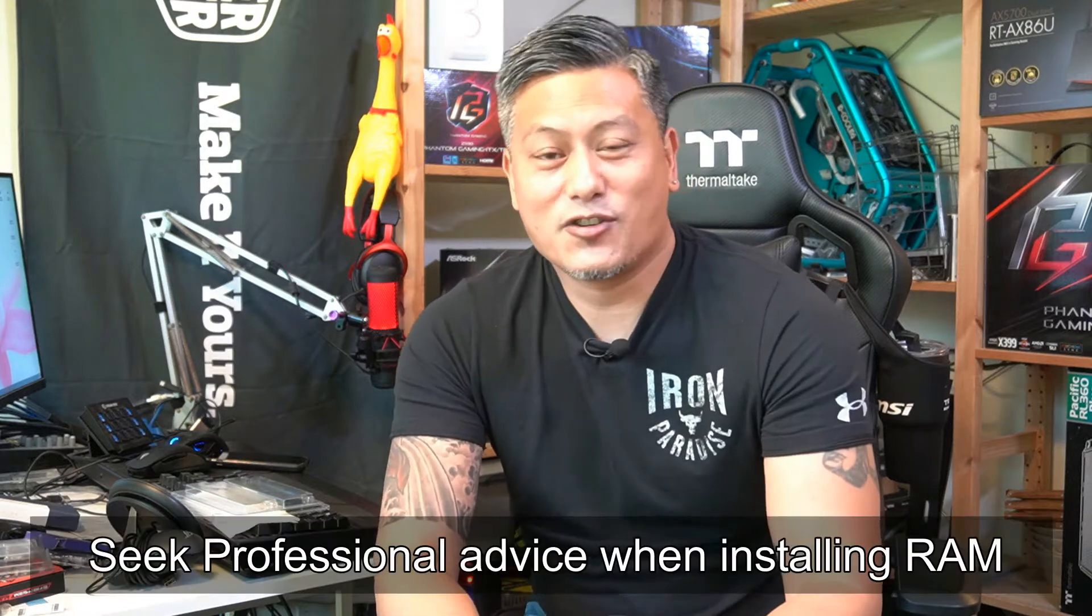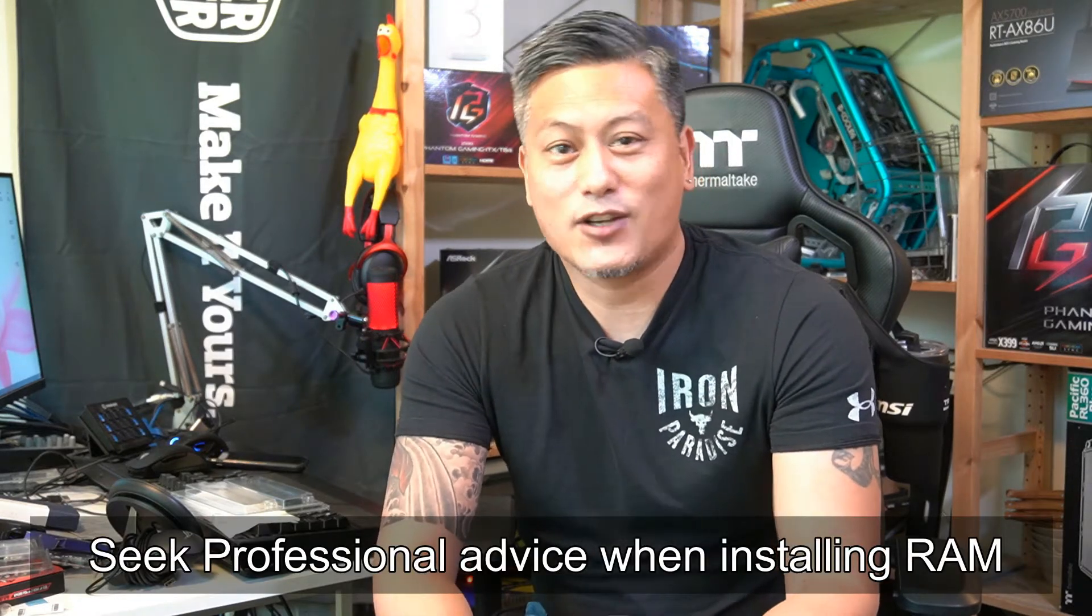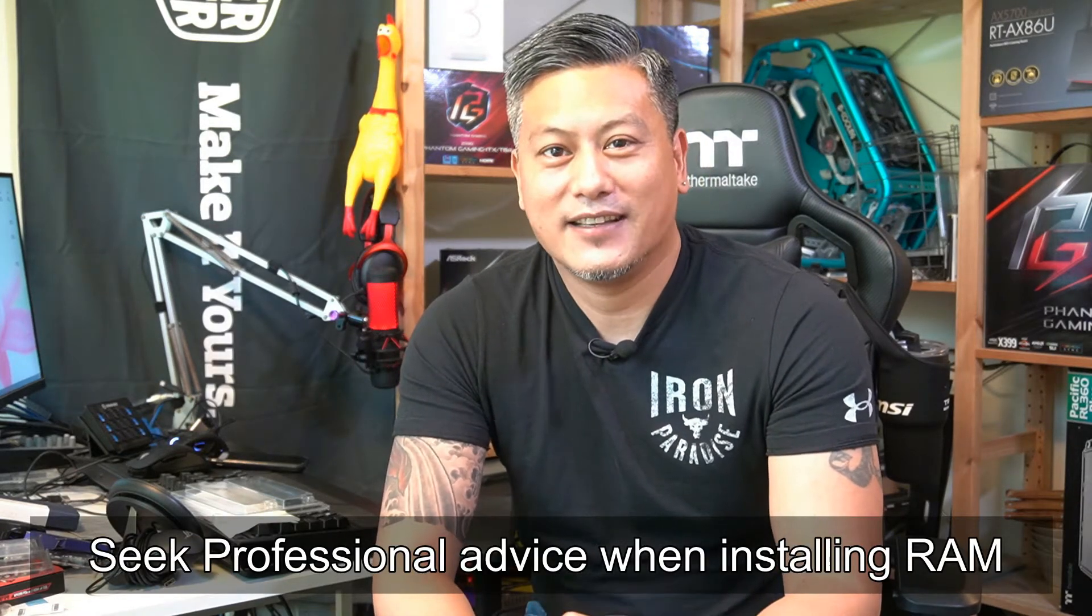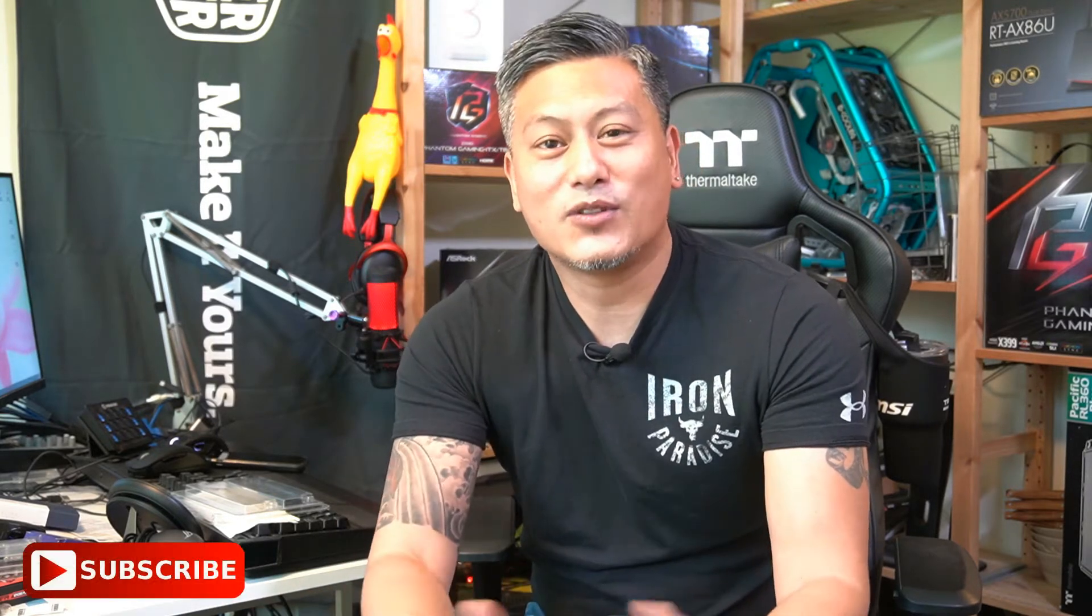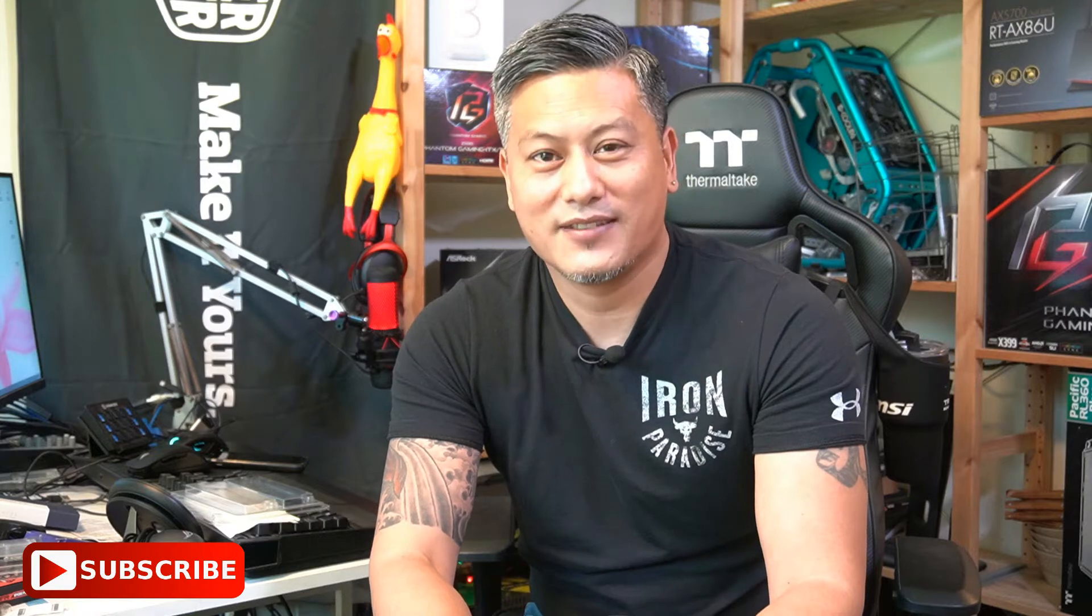There you have it—a quick installation guide on how to install some extra RAM onto your PC. Hope you enjoyed this video. Give us a like and leave a comment down below. Don't forget you can buy some of the RAM via the links in the description. Visit our website for more news, reviews, and hot tips. Until next time, this is Winston for FunkyKit.com.